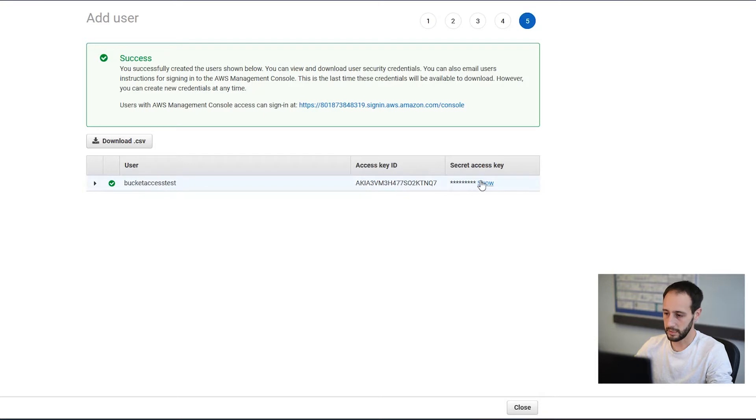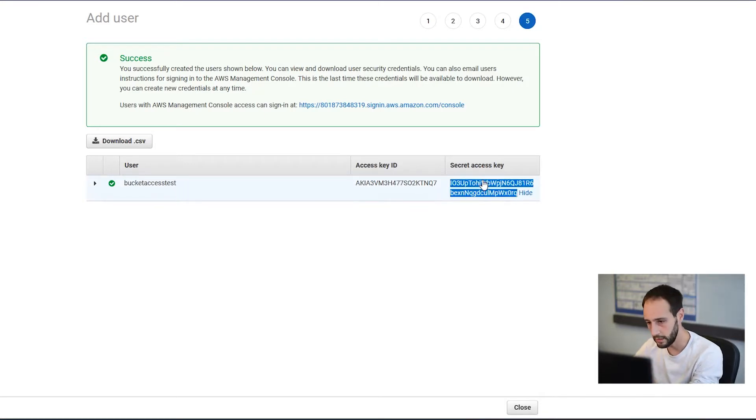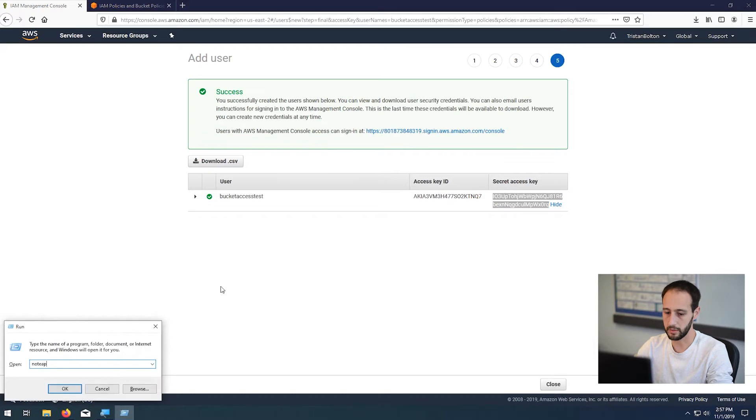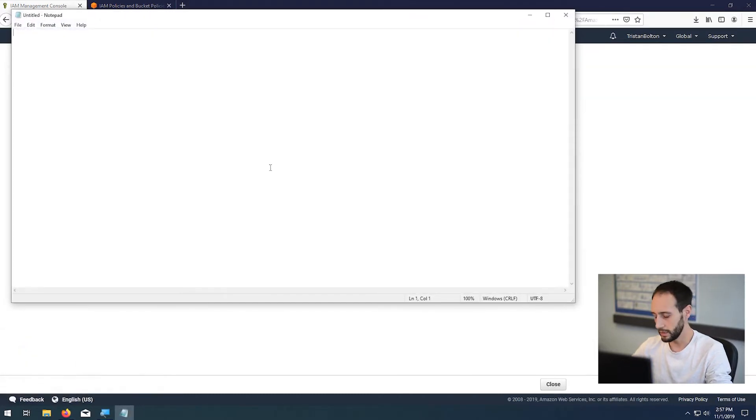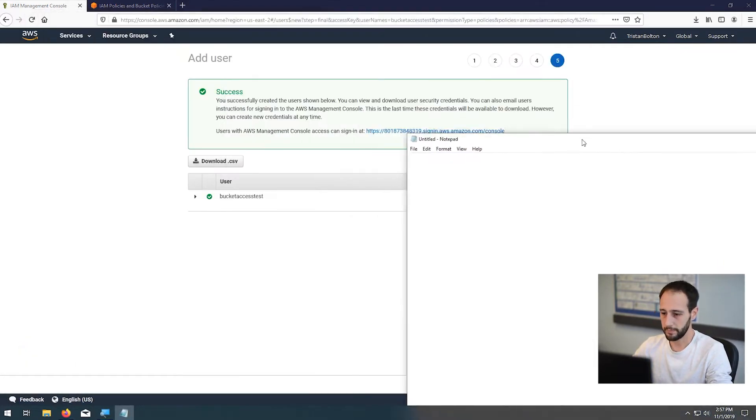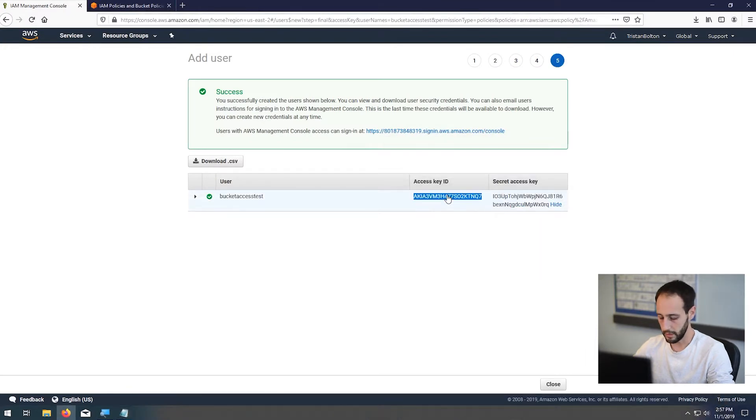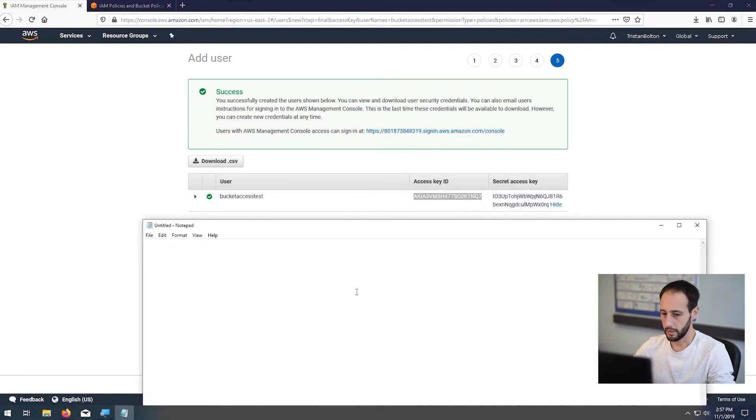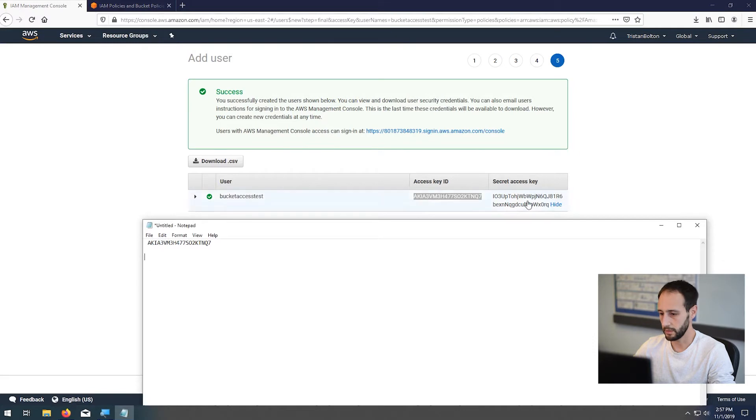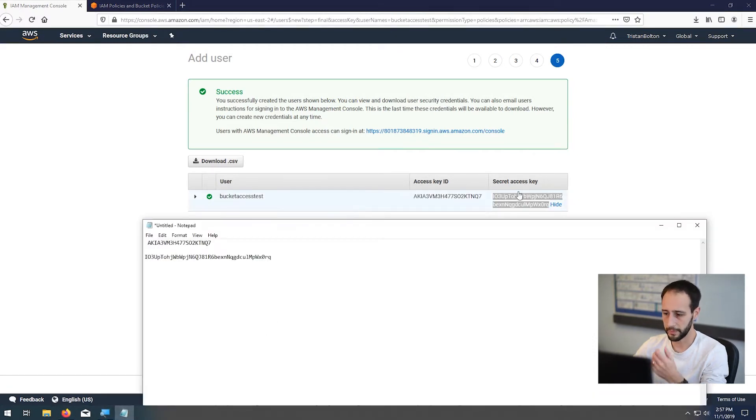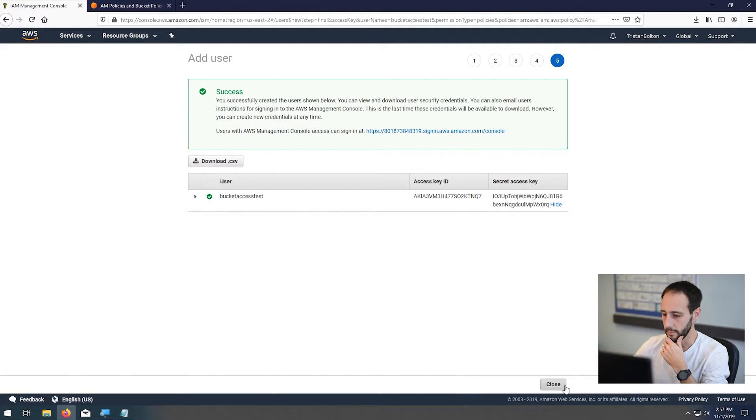So here's the access key and here's the secret key. Once you've created these, if you don't already know, you won't be able to see these again. So let's just quickly save them in a notepad. You don't need to save them forever because you can always just refresh them if you lost them. But for our test, we'll just save them here. Perfect. All right, so now we have the user.